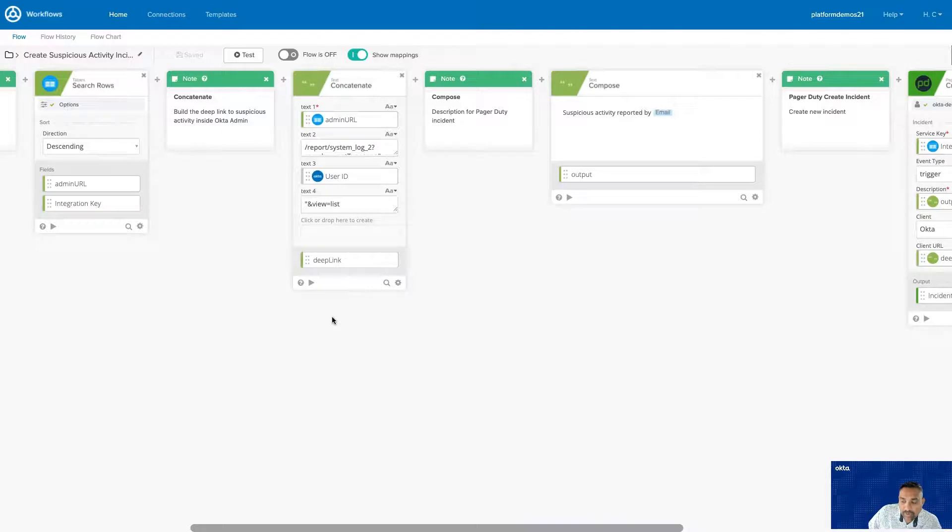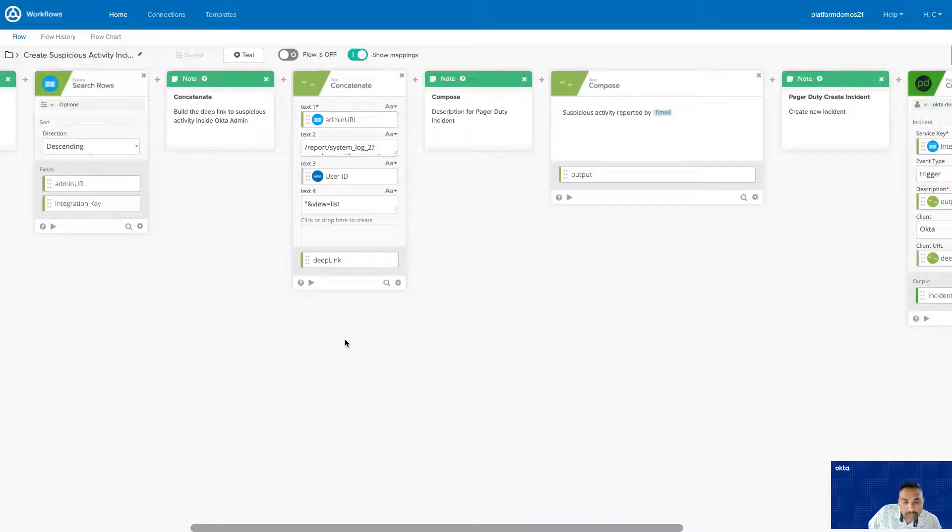So, when an Okta admin clicks on this deep link, they are redirected to a page inside Okta with system logs for further investigation.